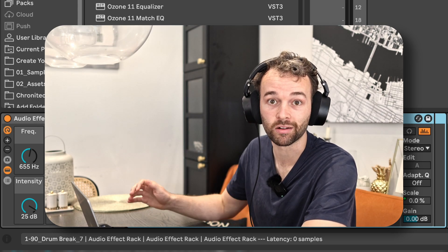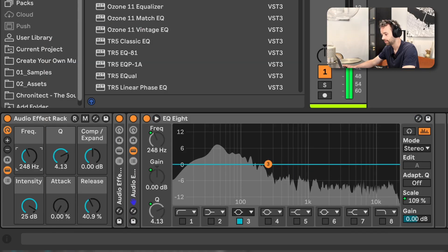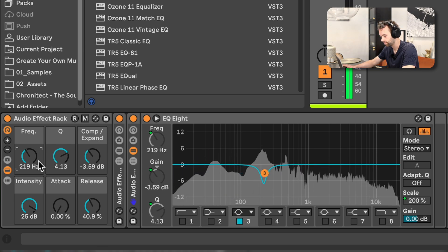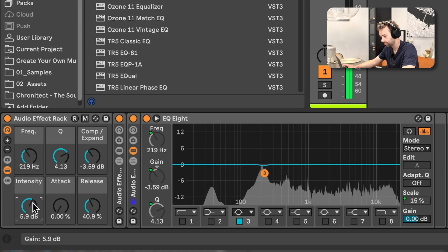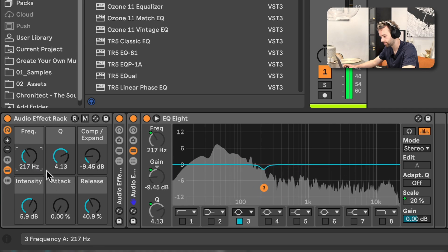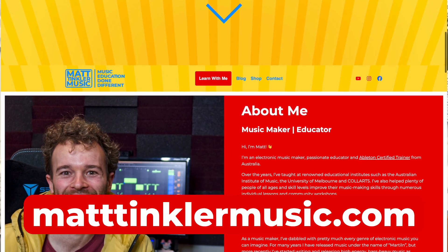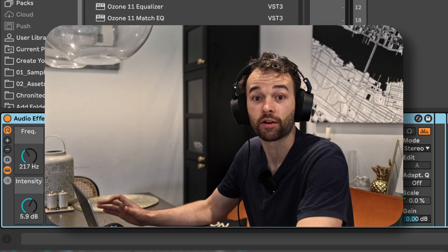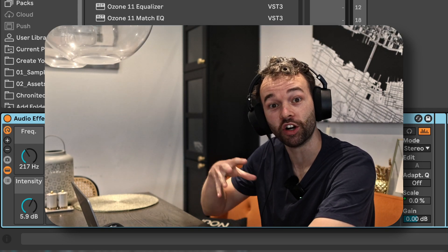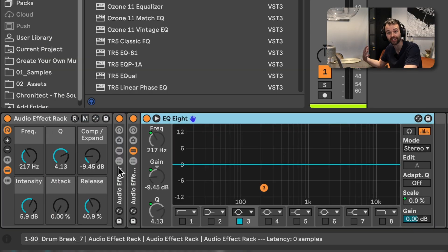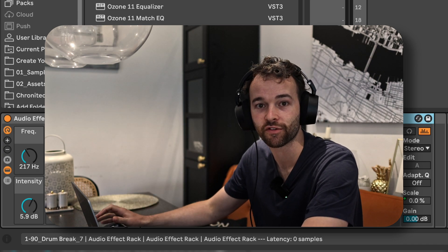So now we've built our simple bell dynamic EQ. By the way, if you're interested in learning more about music production and Ableton Live from me directly in a one-on-one capacity, I offer individual lessons and monthly mentorship through my Buy Me a Coffee page — you'll find links in the description. Now it's also totally possible to turn this into a low shelf or a high shelf just by changing a few parameters in the EQ here and in the EQ in the listen section of that first audio effect rack.